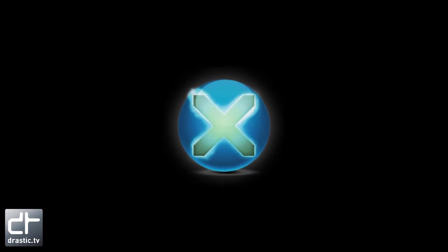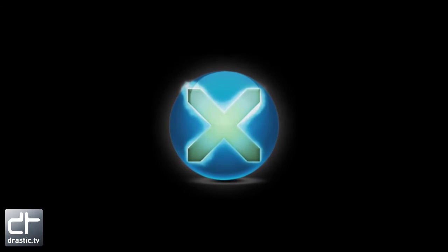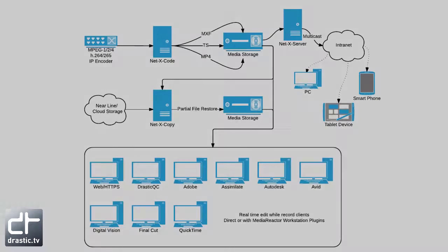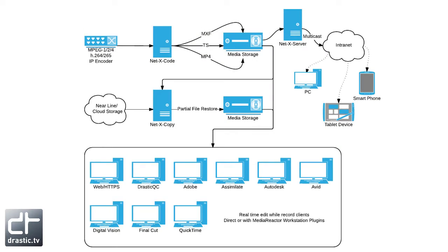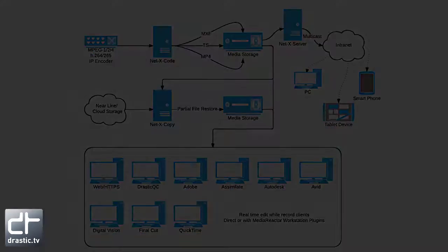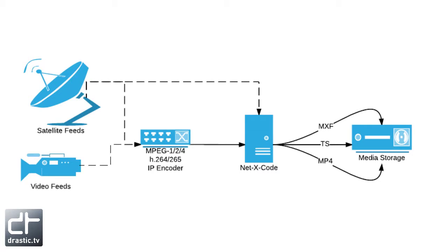Welcome to 90 Seconds of NetX Code. Let's get started. NetX Code is a distributed, redundant, and resilient enterprise system for IP and file-based audio and video.